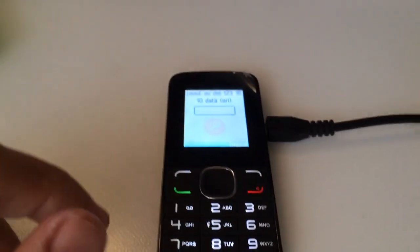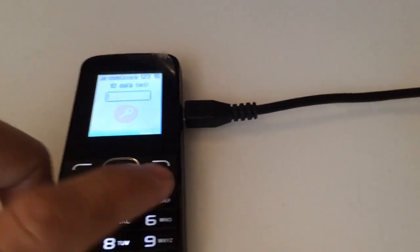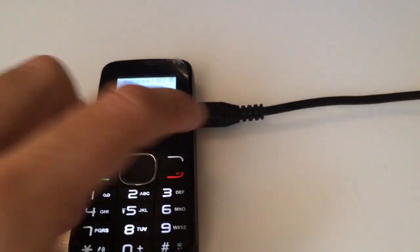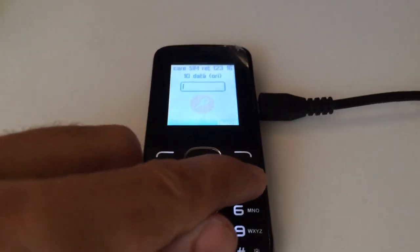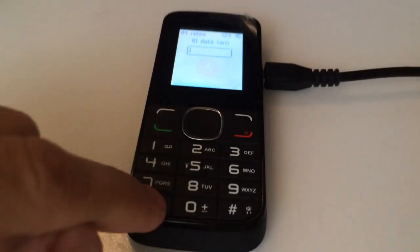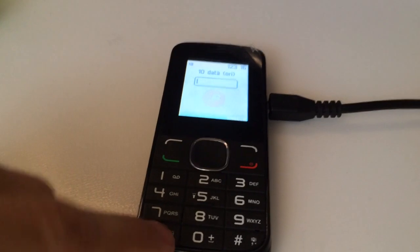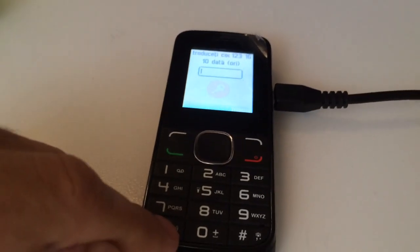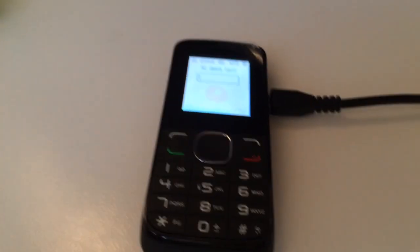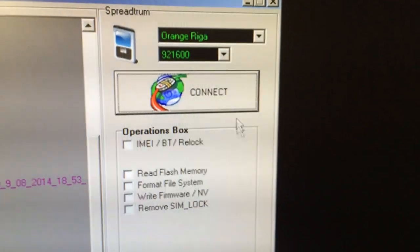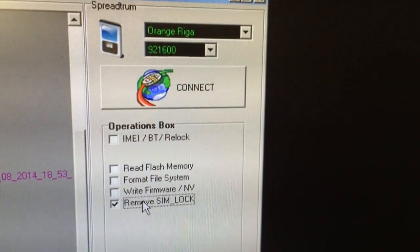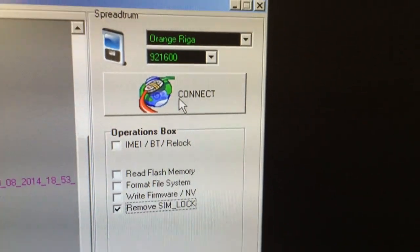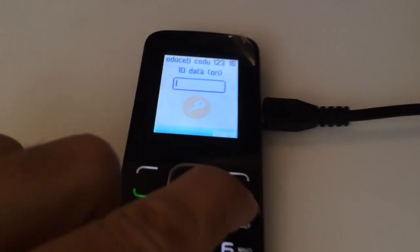The second method, the one I'm going to use in this tutorial, means with the USB cable attached I'm going to power off the phone and at the same time keep pressed the star key. So we select from the software Orange Riga as operation remove SIM lock. I'm going to press connect, we go back to the phone, we power it off.